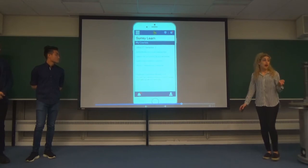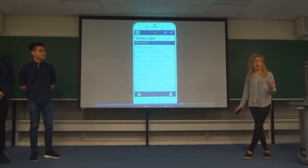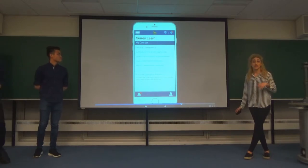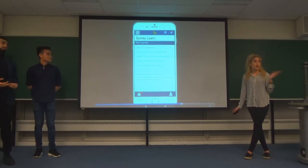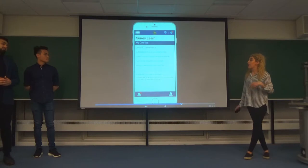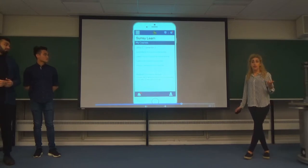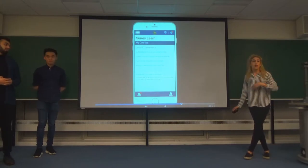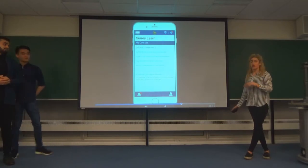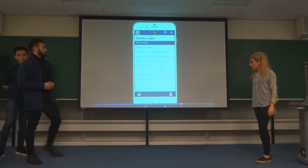SurreyLearn — we all have the issue of trying to zoom into your phone and logging in, so with this we'll just have SurreyLearn integrated into the app — the exact same experience, just on the app. This will also apply to SurrySits and the timetable, so if a lecturer decides to change the room, you'll know and get a notification as well.